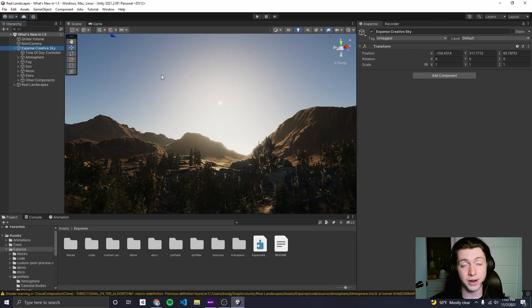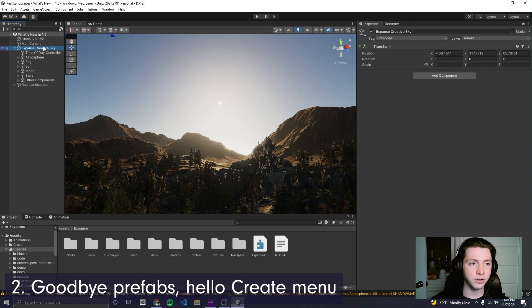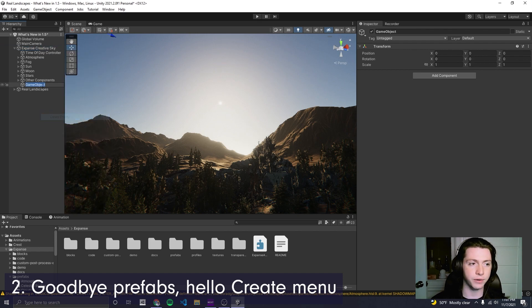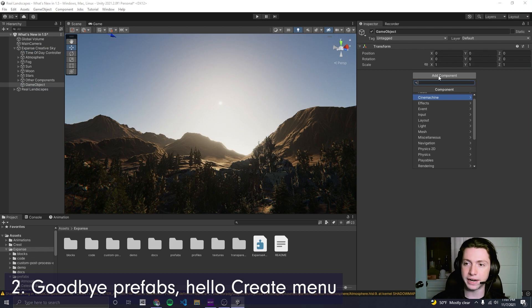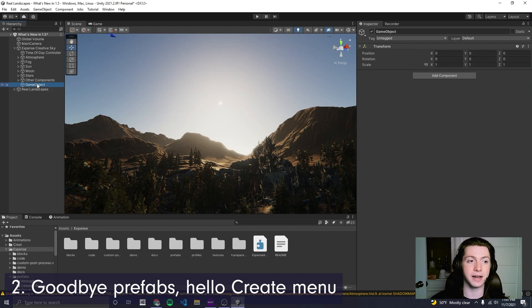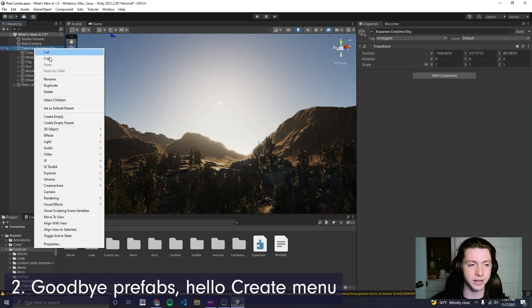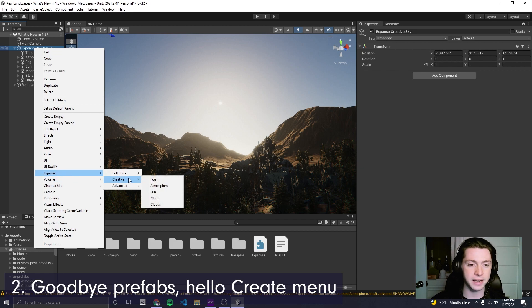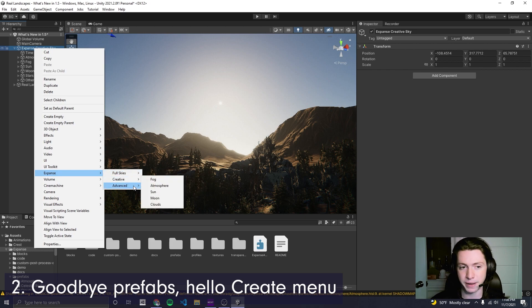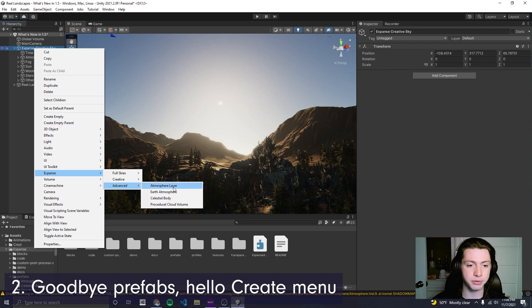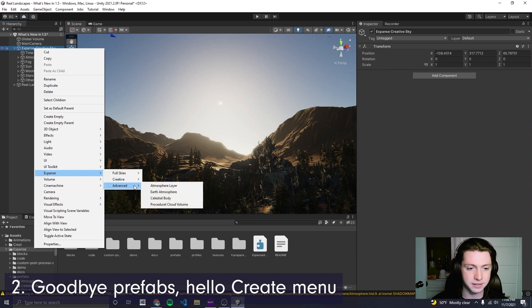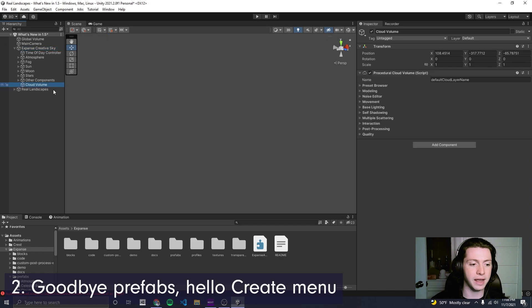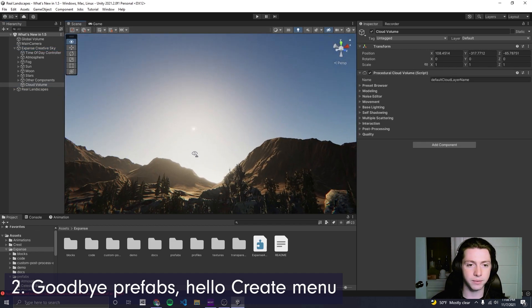Update number two has to do with how you create Expanse game objects. It used to be the case that you would have to go over to the game object hierarchy and click create empty and then go over to add component and add the script that you want. But now actually due to a little bit of editor work, you can just right click and there's a menu called Expanse. And it has all the different components that you need to interact with Expanse. So for instance, if I want to create a procedural cloud volume, I just go Expanse, Advanced Procedural Cloud Volume. And there we go.